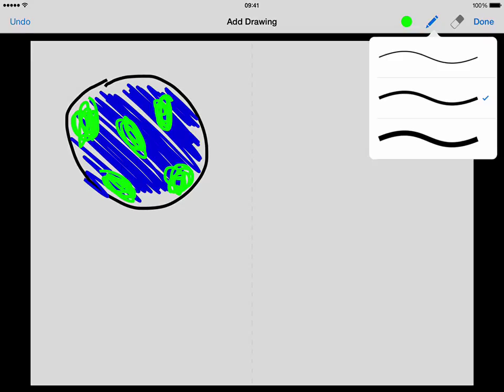You can also in your pen options here change the size and width of your pen so you can create some quite nice drawings there if you're that way inclined.